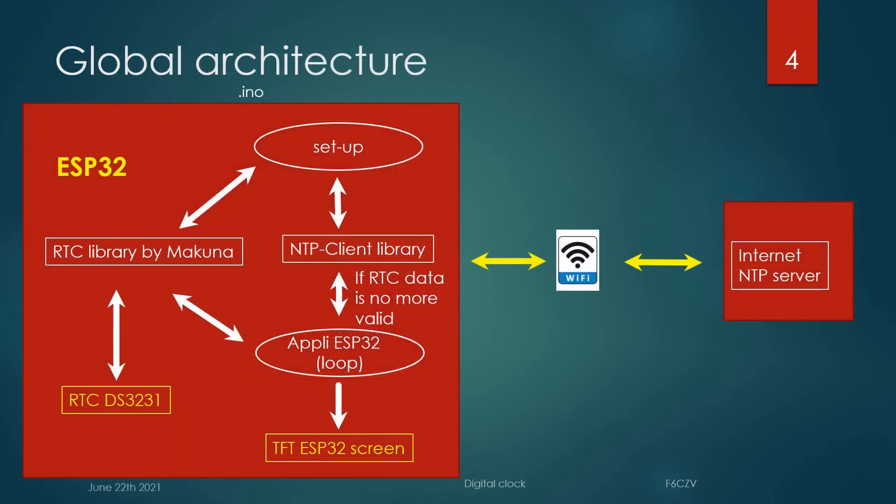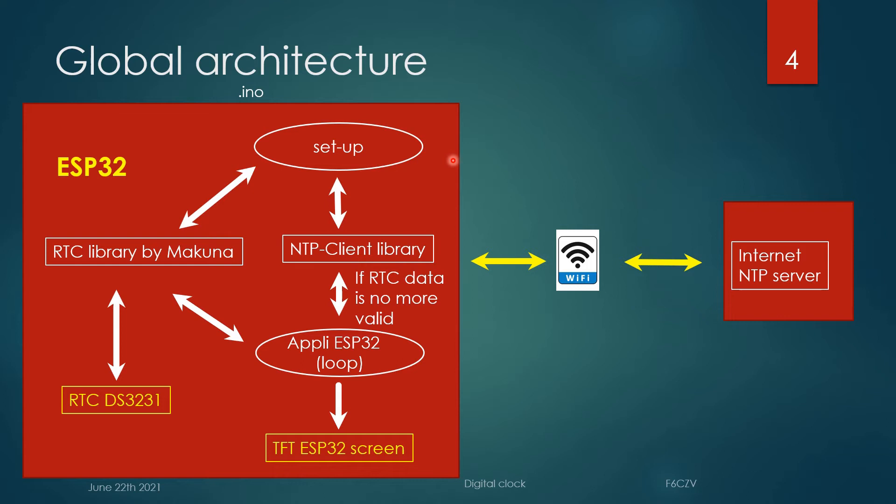The global architecture of the .ino program: During the setup, there is a trial to get updated data from an internet NTP server. If there is no connection, the time data is directly taken from the real-time clock.